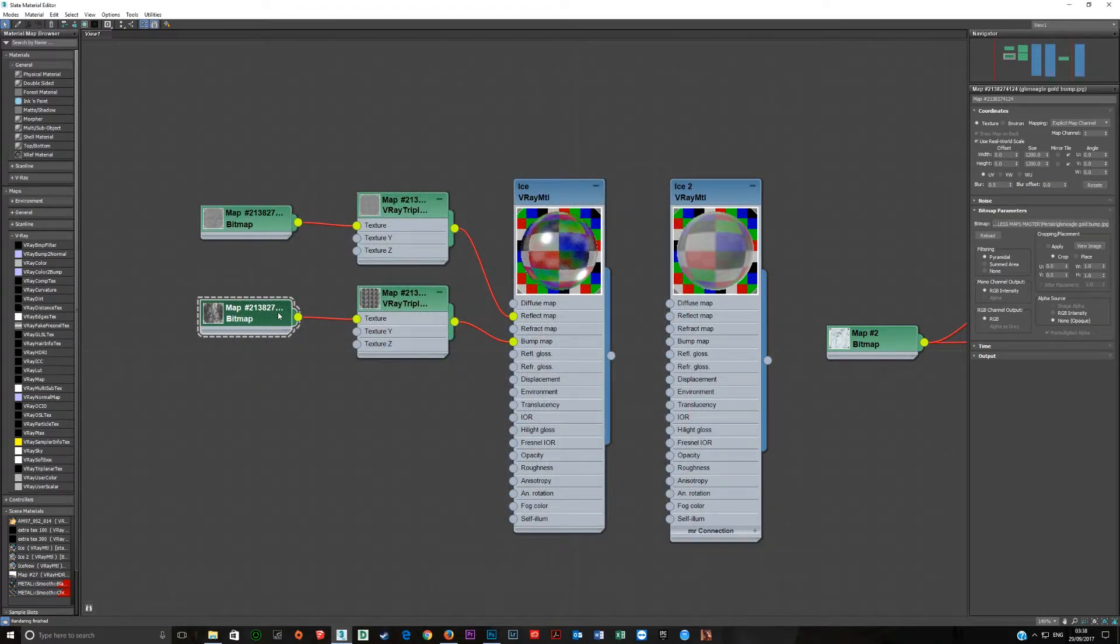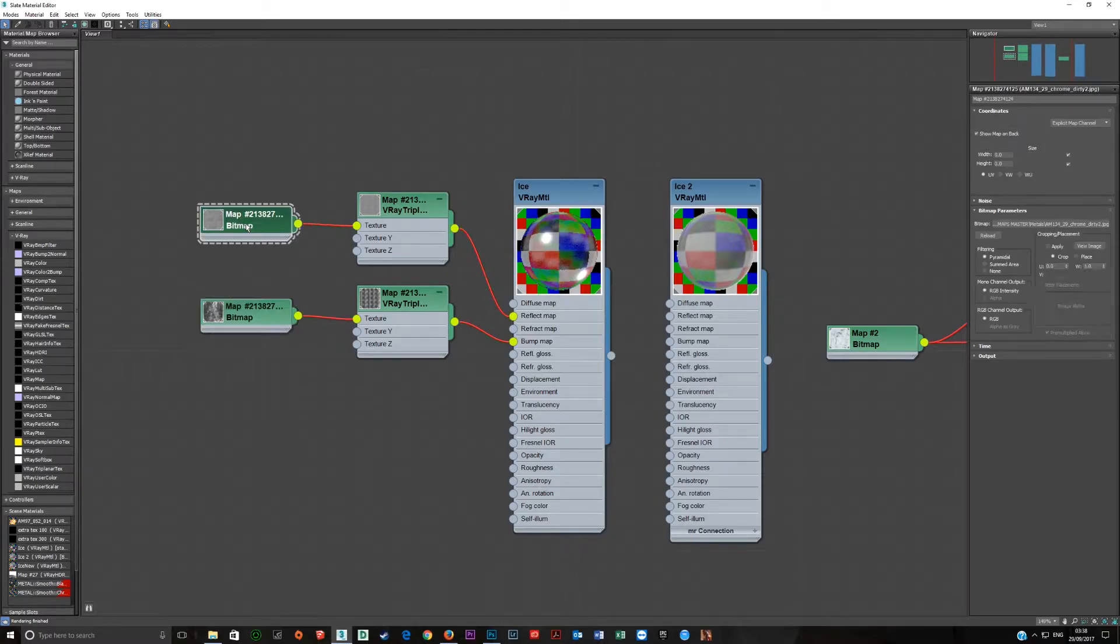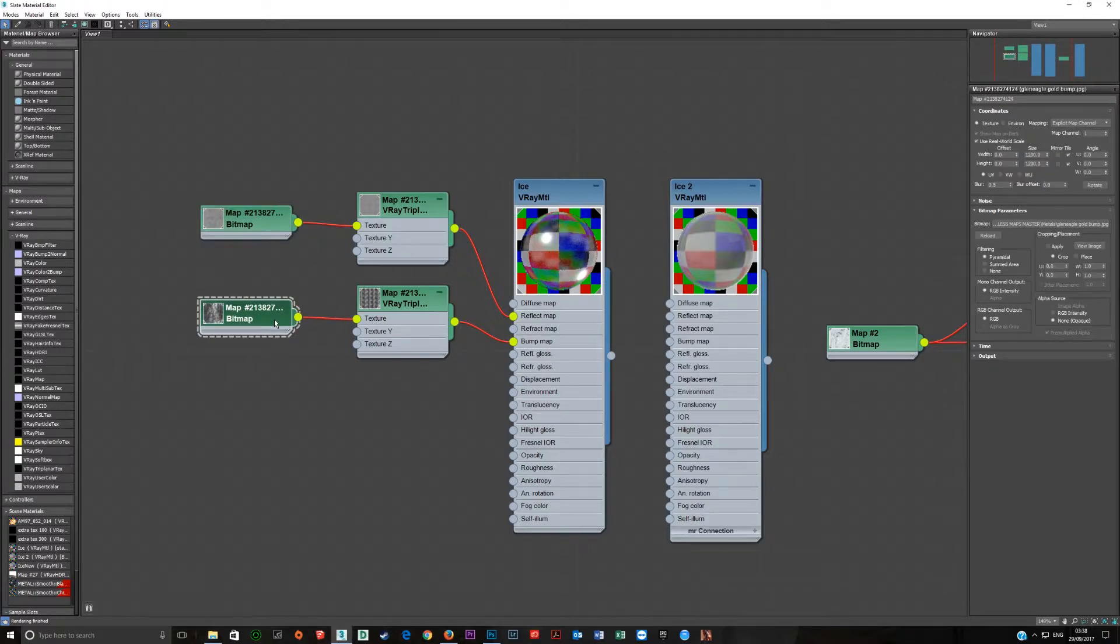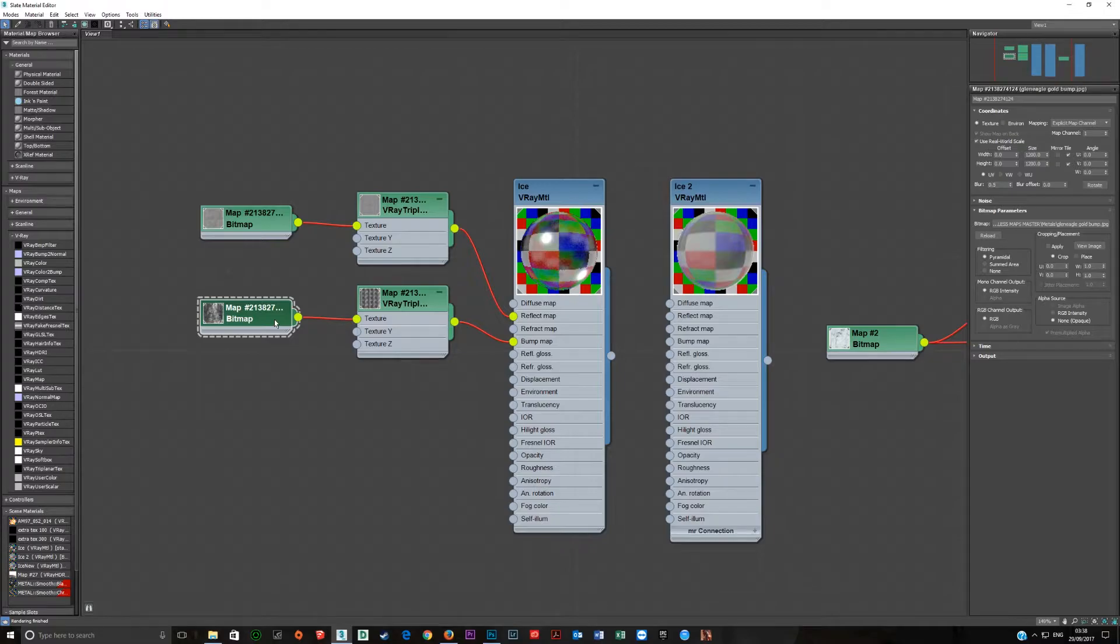Now this one here is 1200 by 1200 and you'll remember the last one here was 1800 by 1800 with use real world scale selected. Now what this means is because these are different, they're not going to overlap each other perfectly so they're going to cause a difference in the surface so you're not going to see the same thing again and again and again.